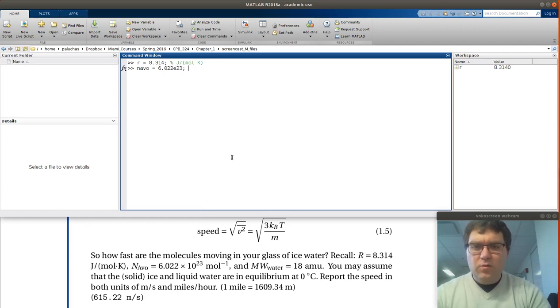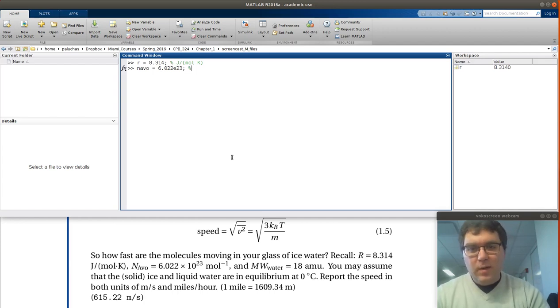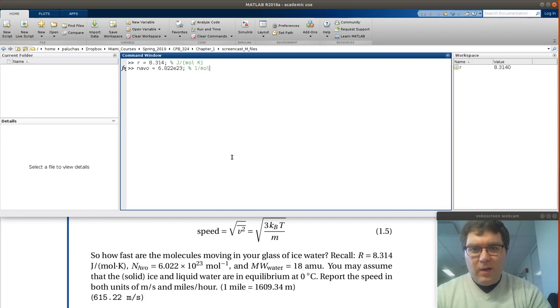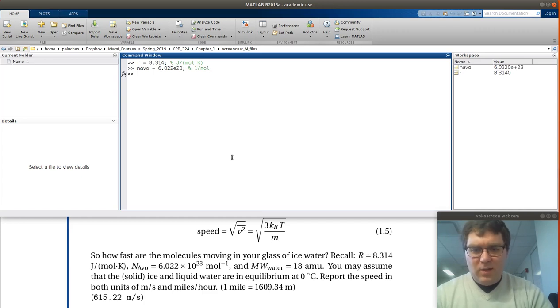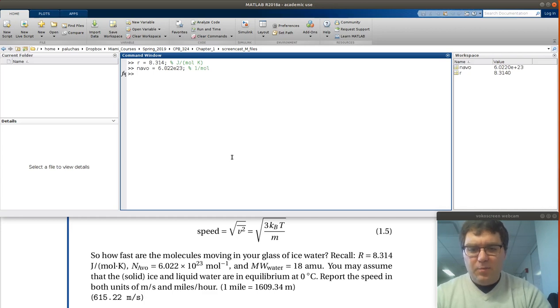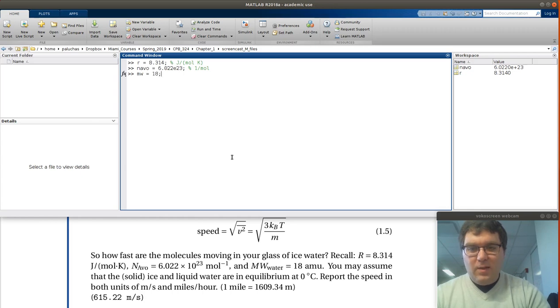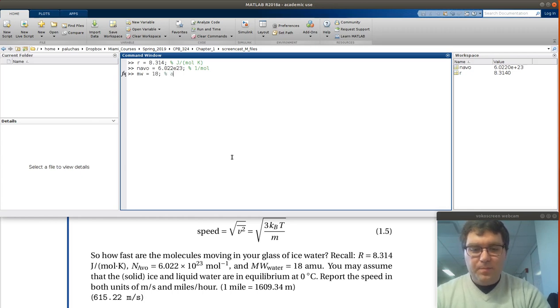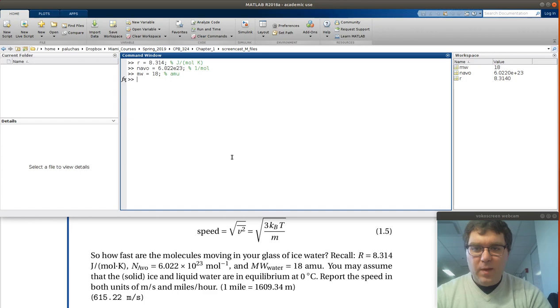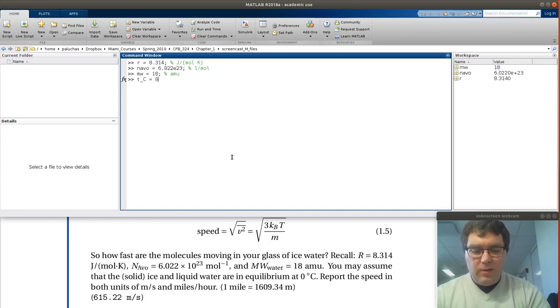A lot of students always use times 10 to the power 23. That's fine. I personally like scientific notation a lot better. It's a lot more compact and helps minimize mistakes. Given molecular weight, molecular weight is 18 AMUs. And then last bit is the temperature in degree C is 0.